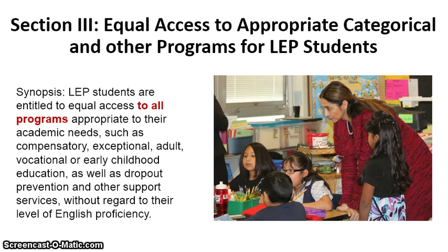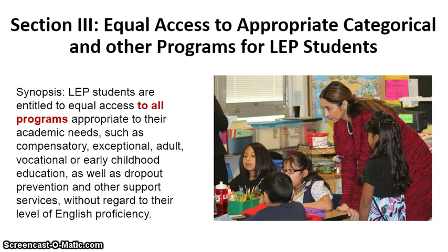The third section again stresses equality — that these students have equal access to special programs. That might be early childhood education or some kind of vocational training at the high school level, but it is offered to all of the students without regard to their level of English proficiency.